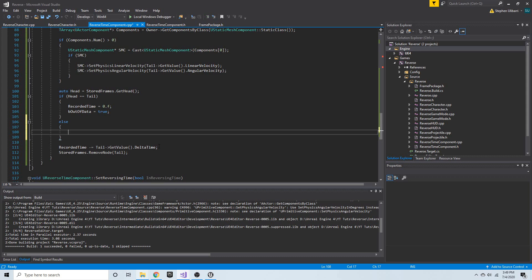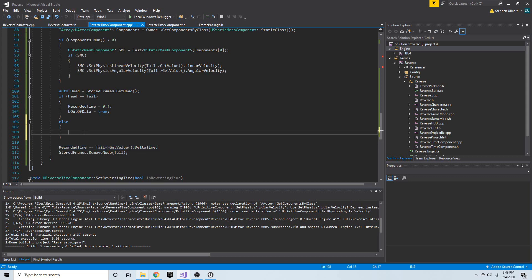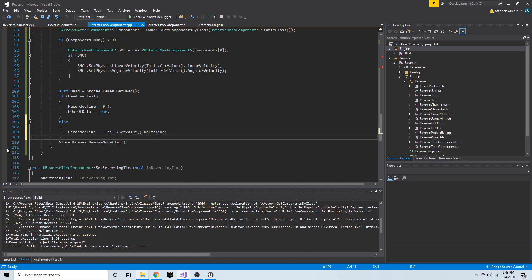So what I'd like to do instead is have an else statement here. In this else statement, we're going to actually subtract `recorded_time`. So if the head is equal to the tail, we'll set it to zero; if it's not equal to the tail, we'll subtract off of it.